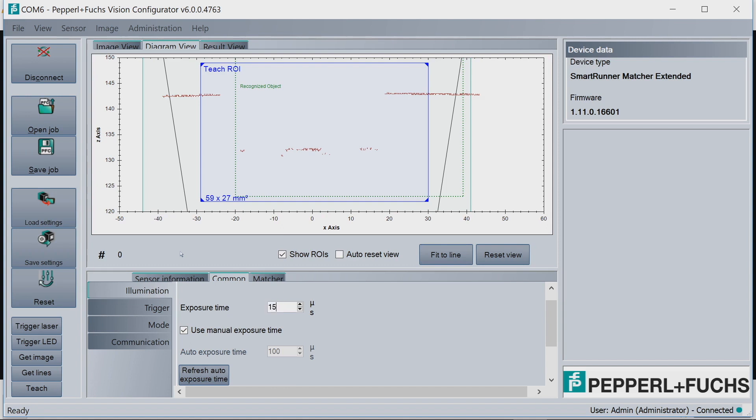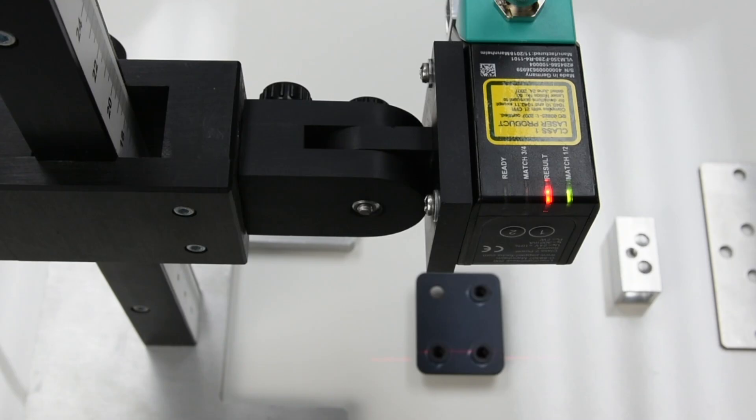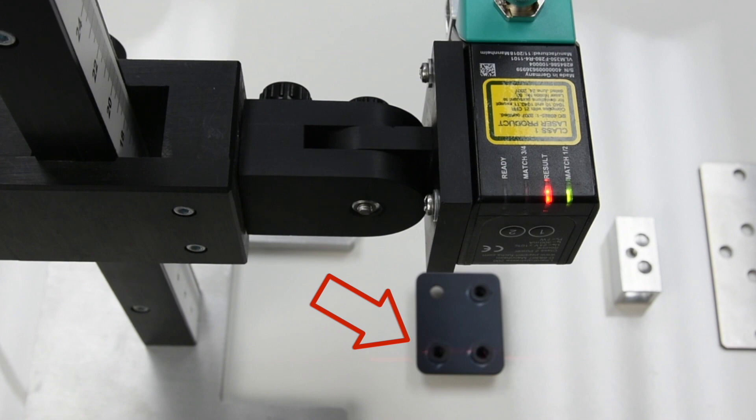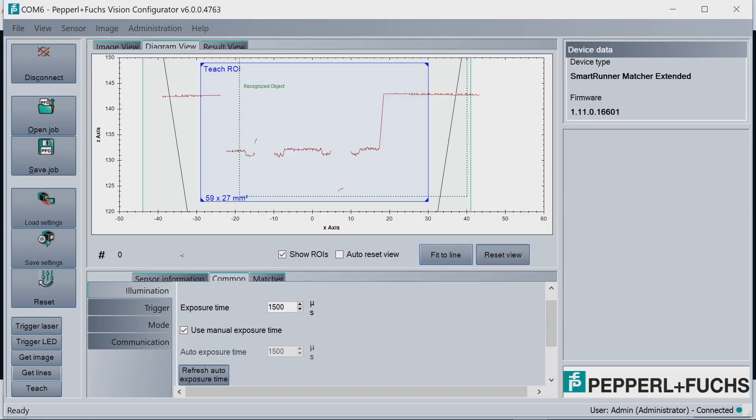So let's turn it up higher to maybe 1,500. Hit Refresh again. And then immediately you'll see that the line intensity on the target is much more intense. So we'll hit Get Lines again. And now we have a very nice line profile, something we can work with.